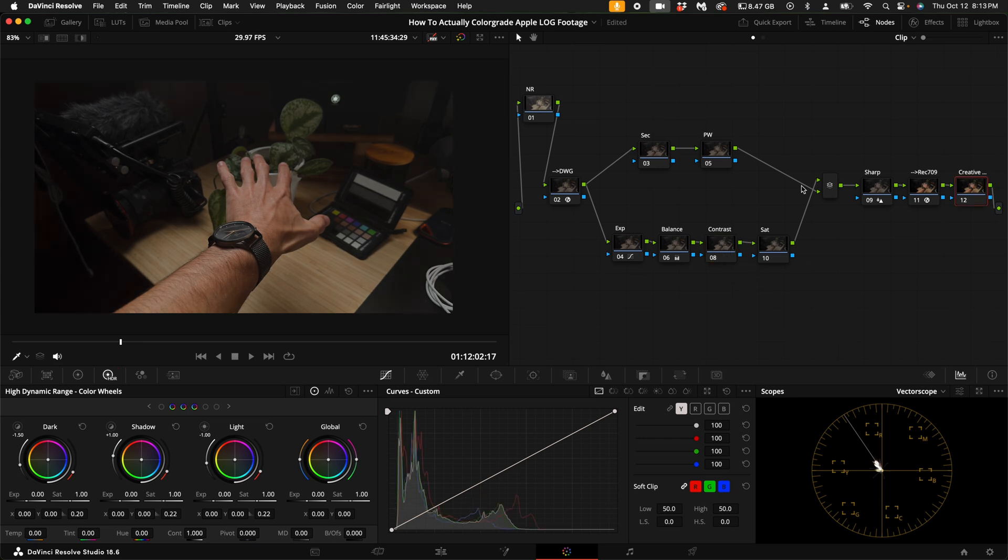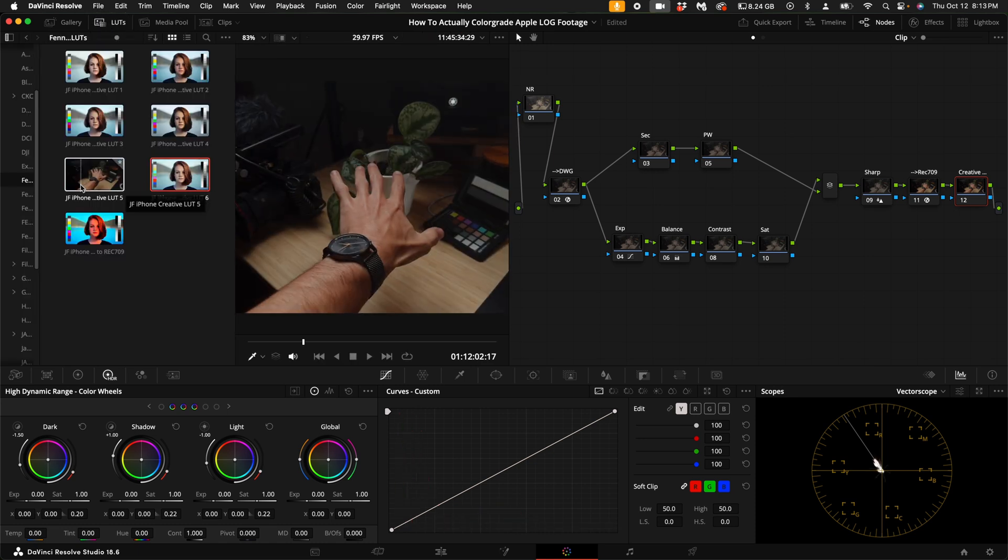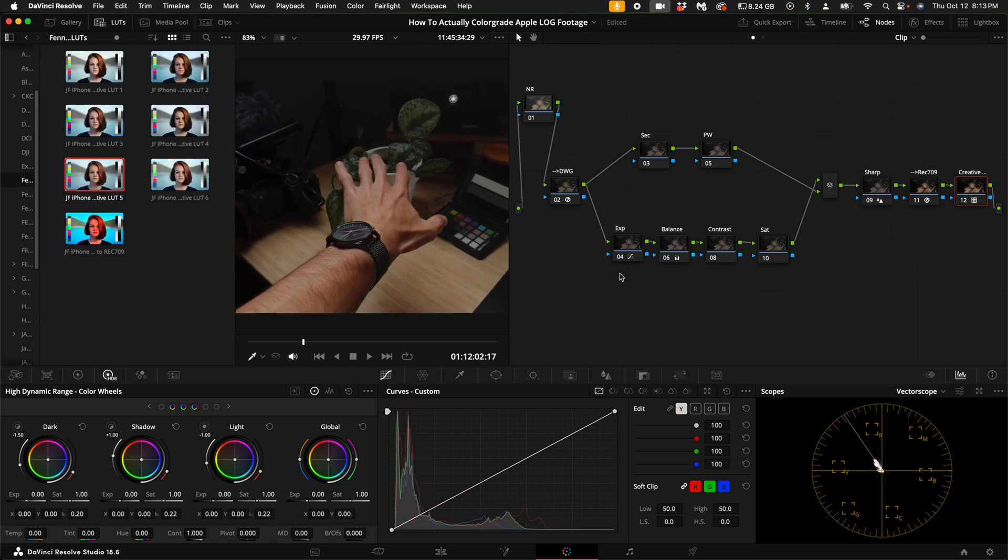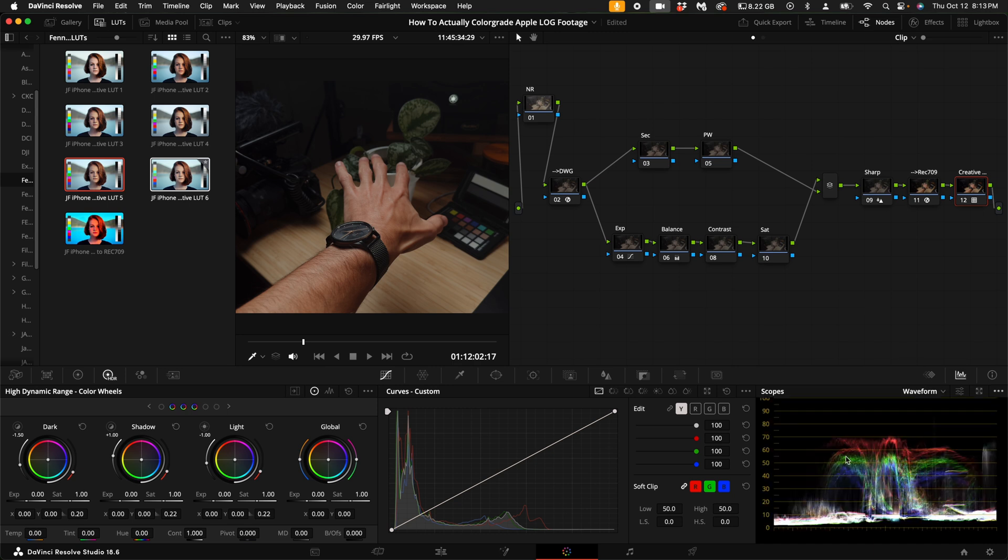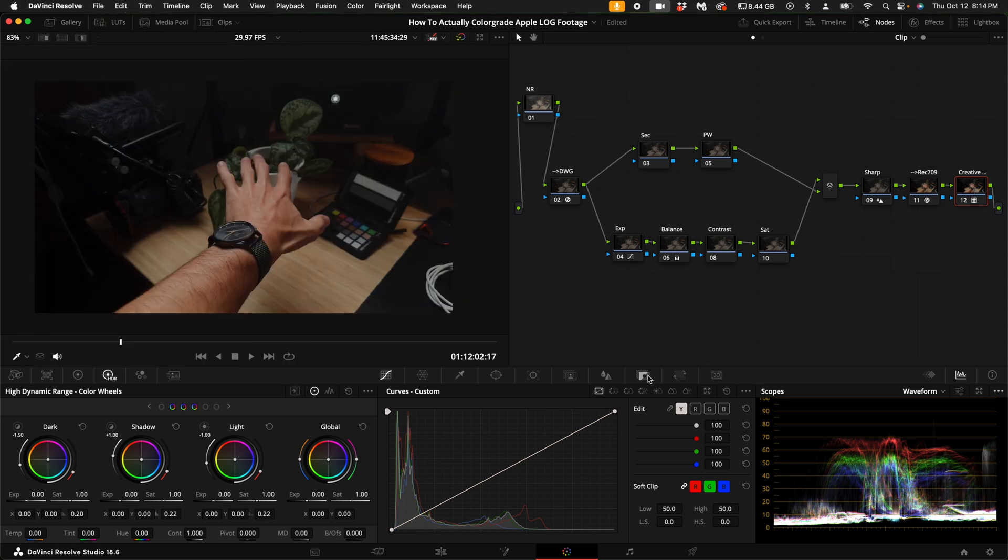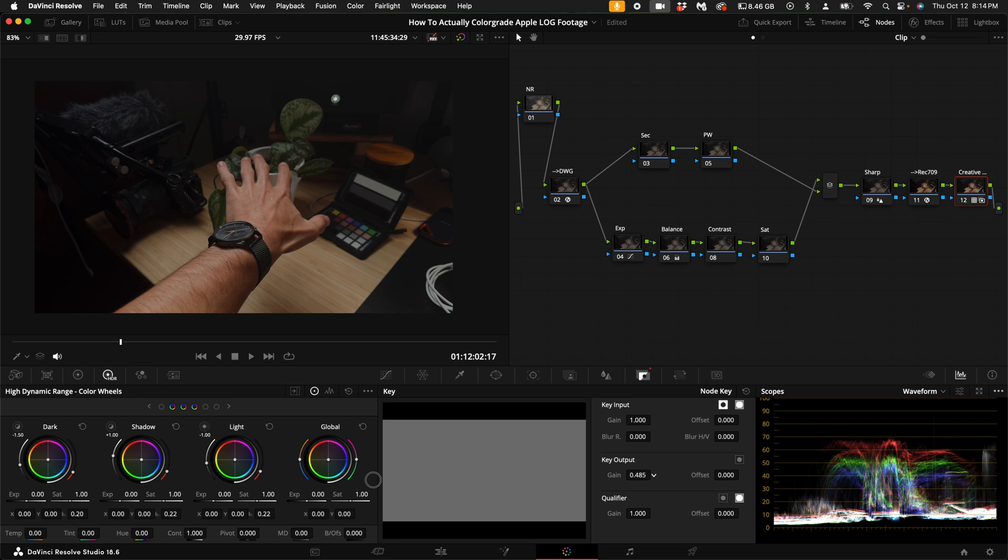Once you've done about 80 to 90% of the work, you could actually consider that done, or you can add a creative LUT on the end. You could add one of my creative LUTs from my LUT pack. Once you've added it, you can go back to your waveform and see where everything is sitting. You can turn it on and off. If you feel like it's too strong, you can always go to the key output right here and turn this down. I usually turn it down to 0.5 and then go back and make more adjustments on these main four nodes.